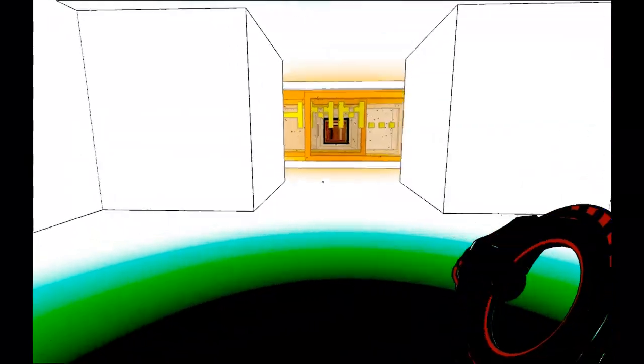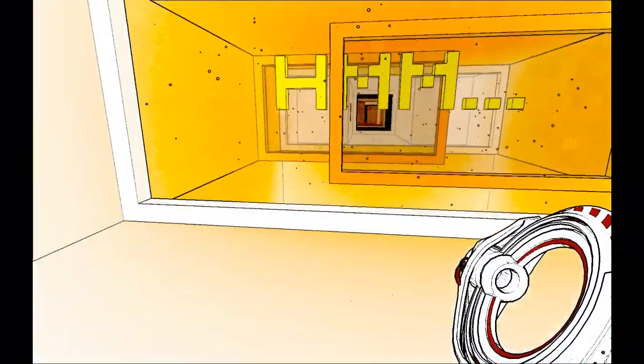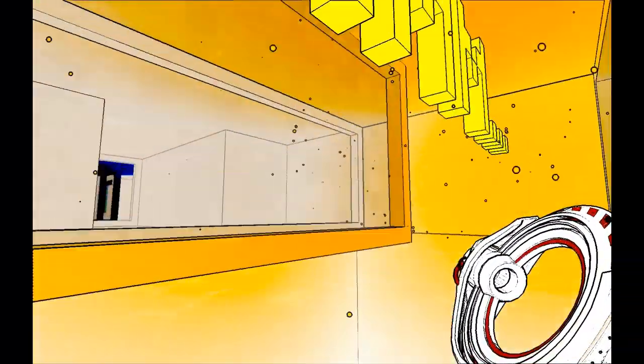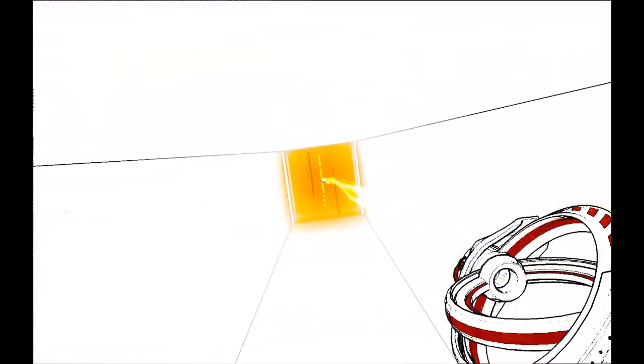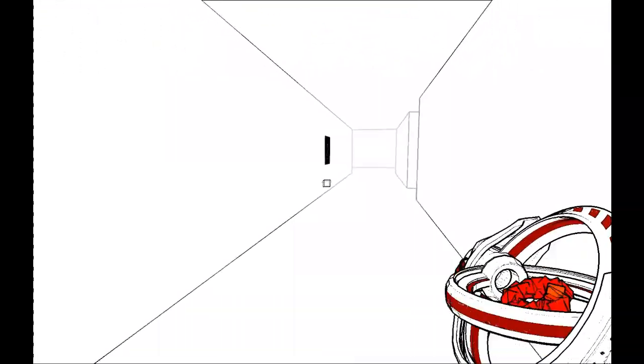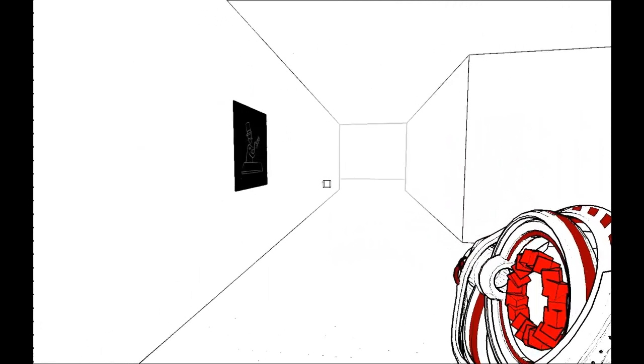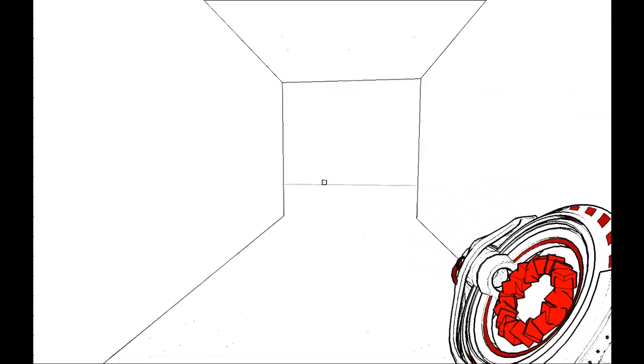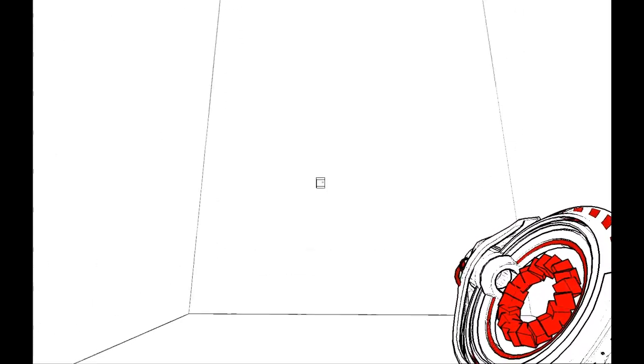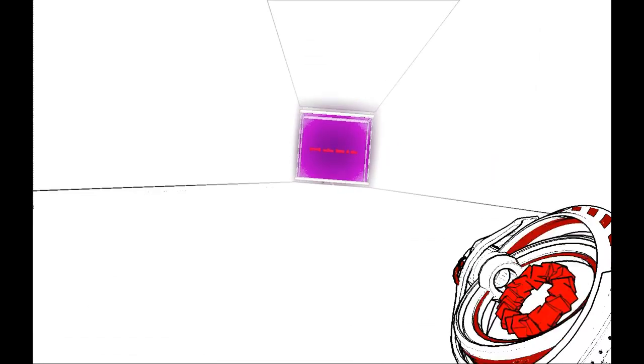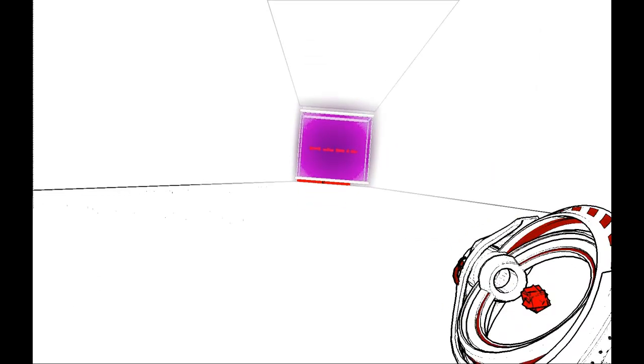And then, here we jump down at this side, and we take some blocks with us. Take them, take them, take them. Alright. And then, shoot a block over there with middle mouse button so it can expand.